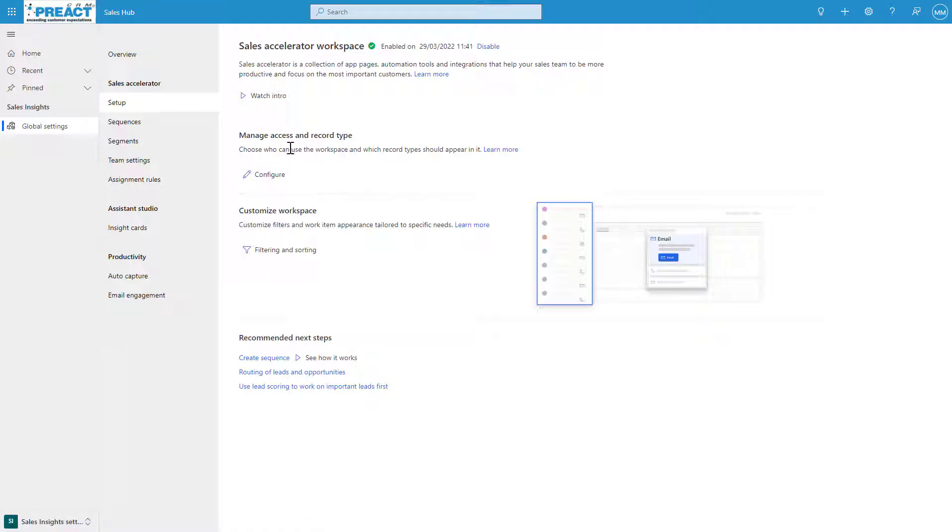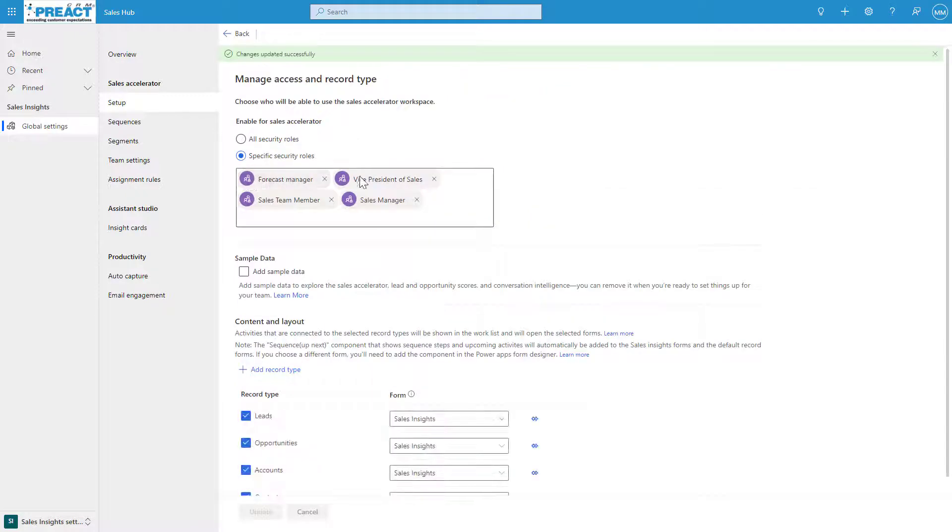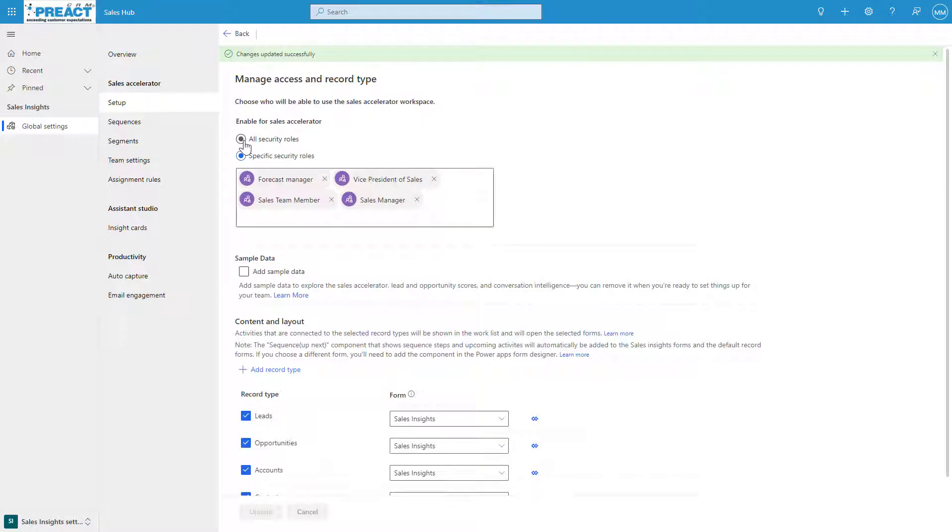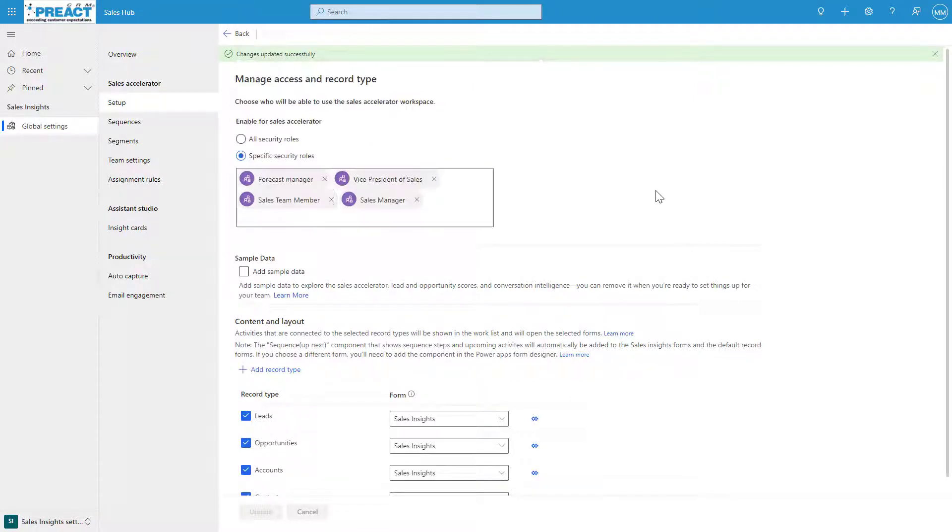The second thing you can do is set up who has access to these workspaces. You can click on the configure option here and specify which security roles inherit these workspaces, or you could just say all security roles. It's as simple as clicking into here and specifying the roles that you need.